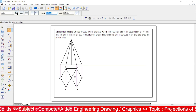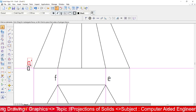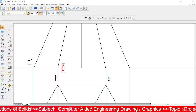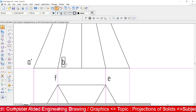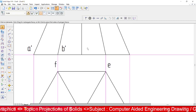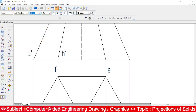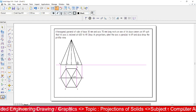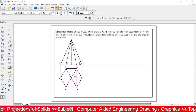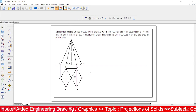Now place notations in the front view. Below the XY line, this corner is a-dash, this corner is b-dash, c-dash. This one is over to the axis. Next corner is c-dash, then d-dash. The hidden corner e is placed in brackets as e-dash, and the hidden corner f is also placed in brackets as f-dash.